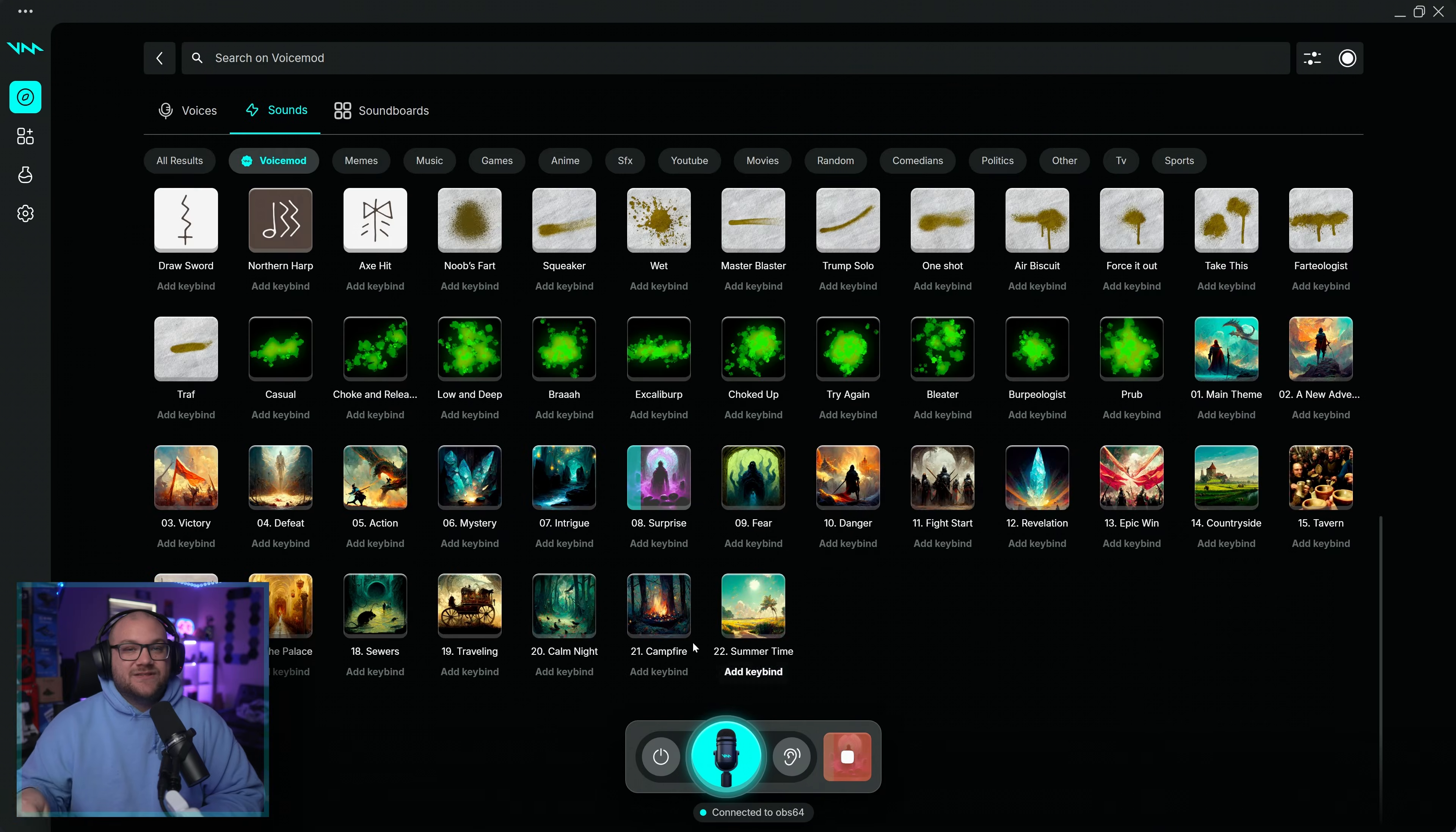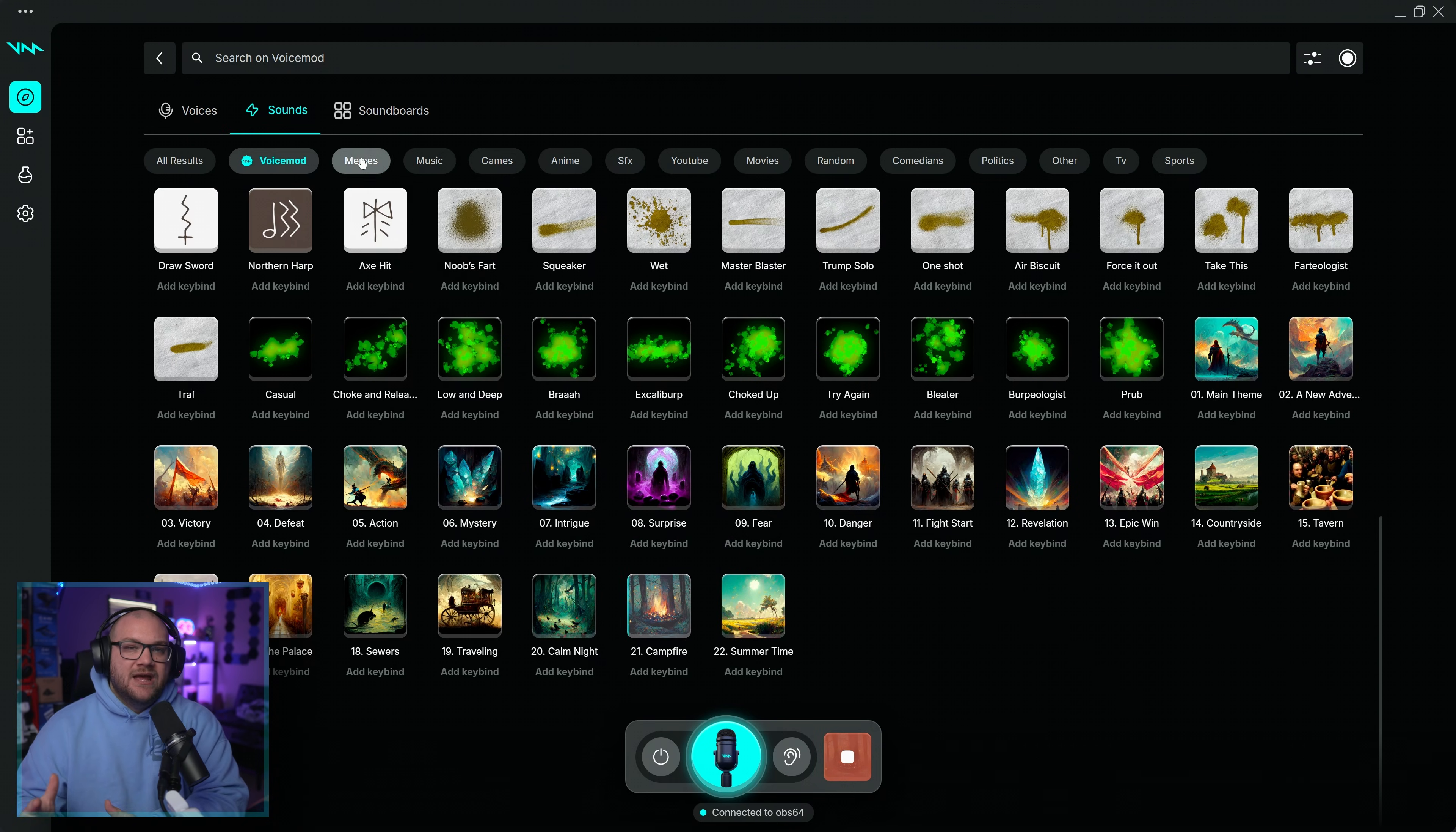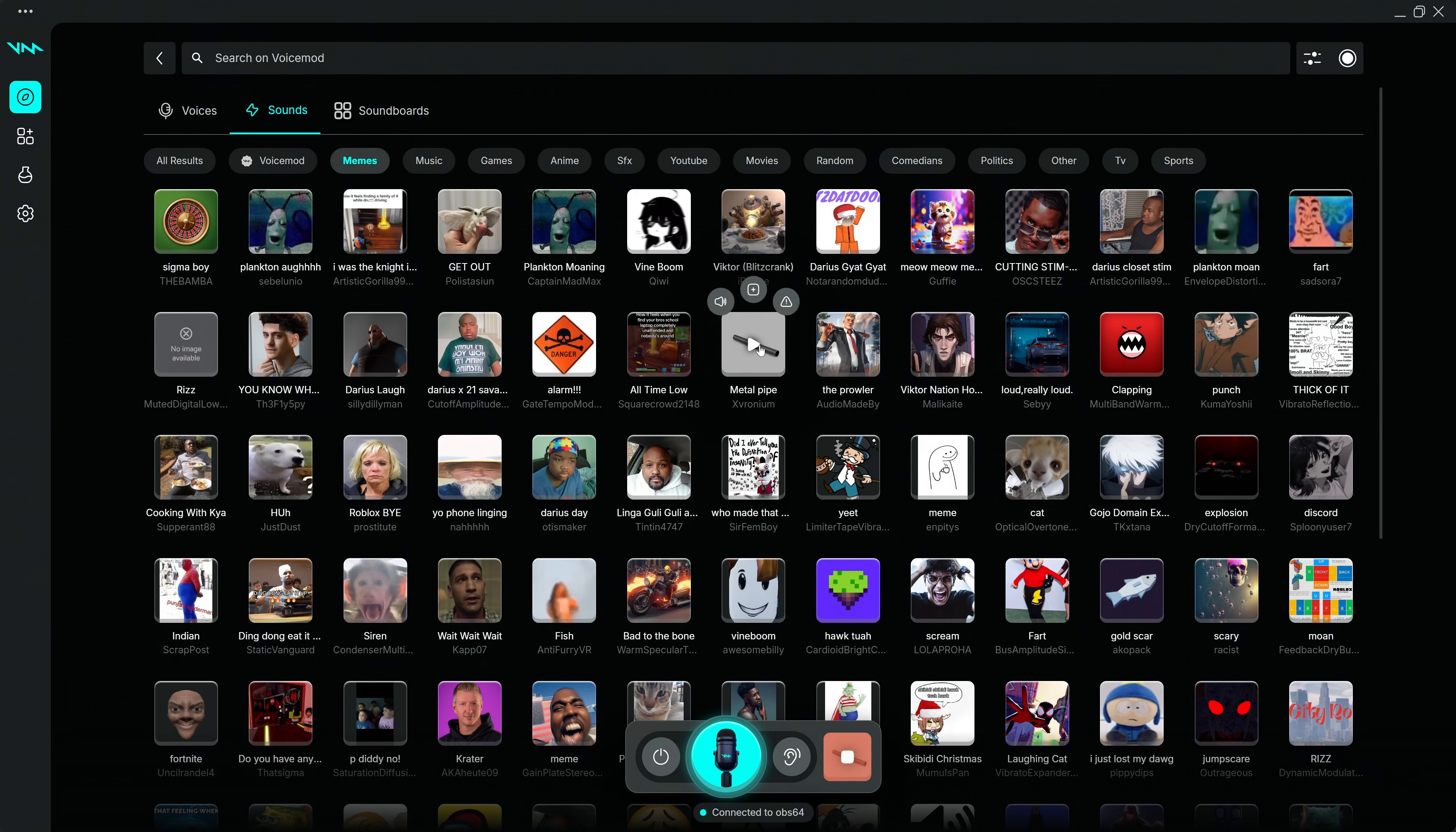Community sounds and voices are sounds created and shared by other VoiceMod users. They offer more variety, but their quality may vary since they are user-uploaded.